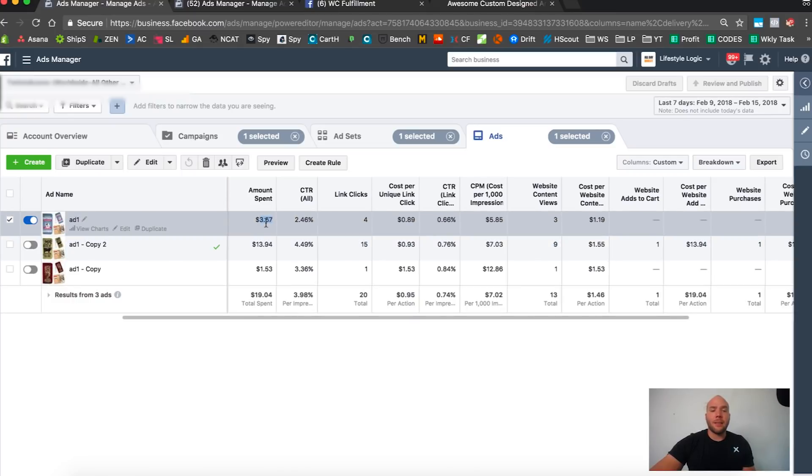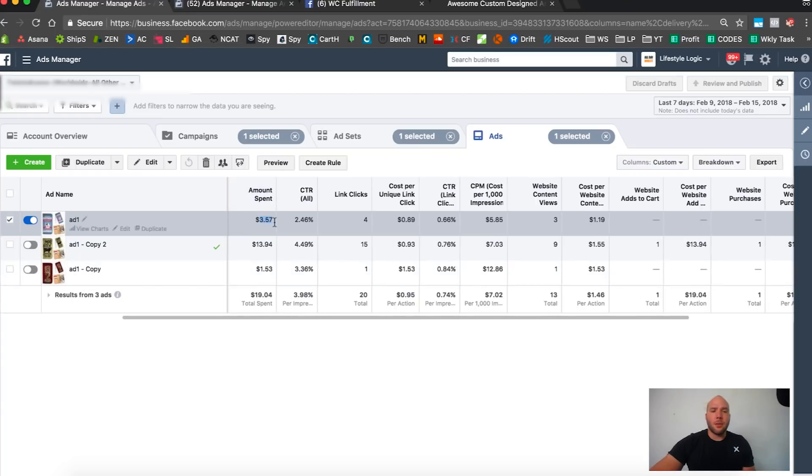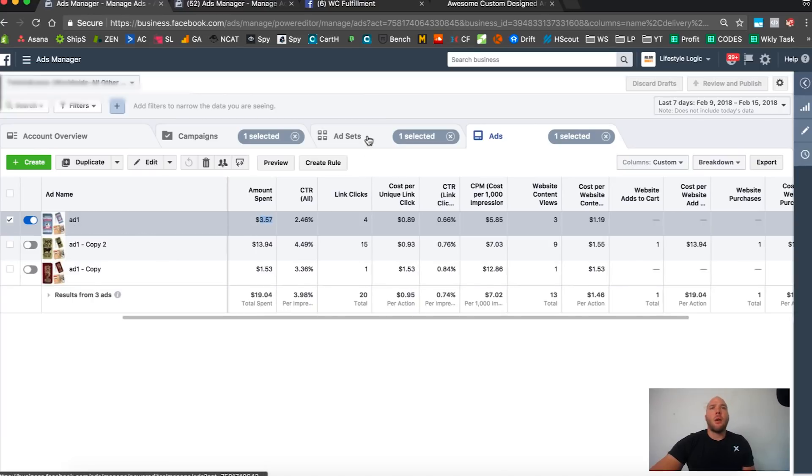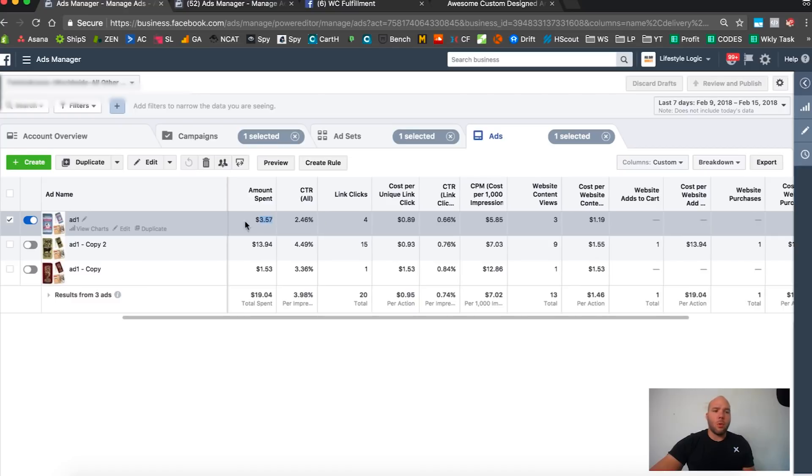When I look at this data, this has got like $17 more dollars to spend because I don't care that it spent $19. It's $19 across three ads, I'm looking at this specific design.